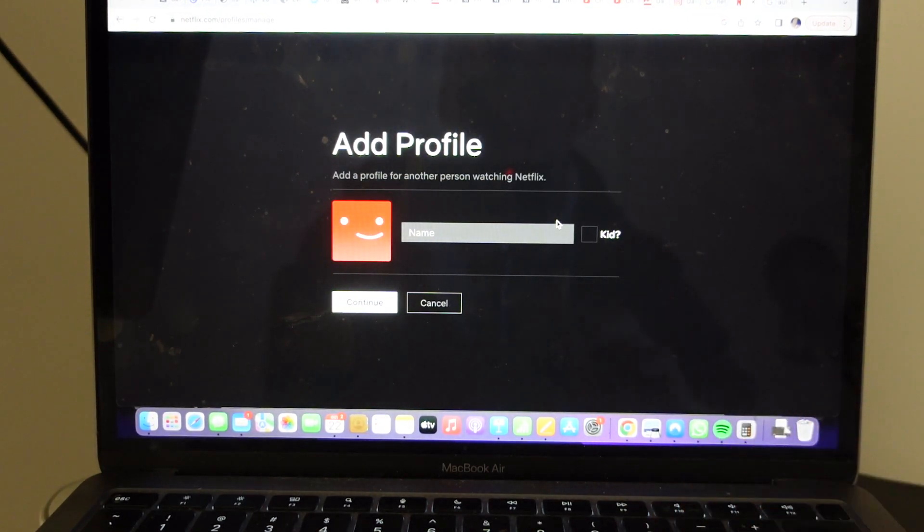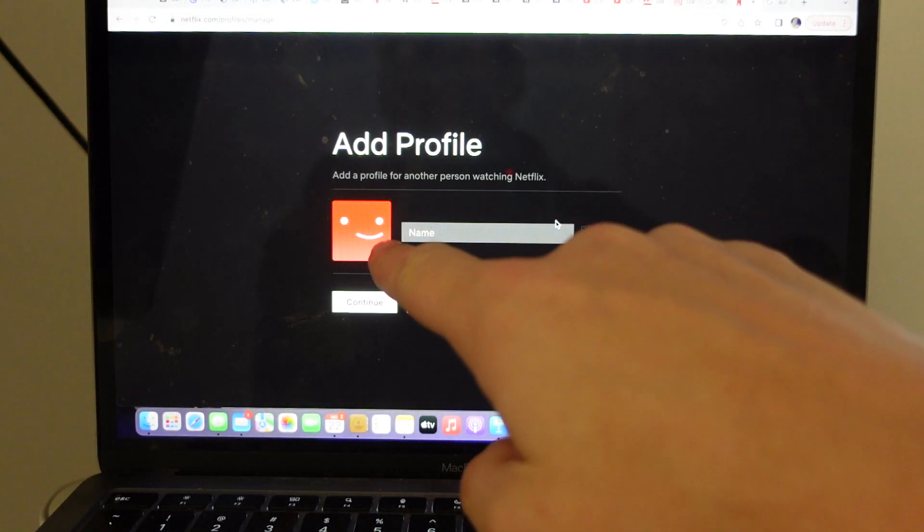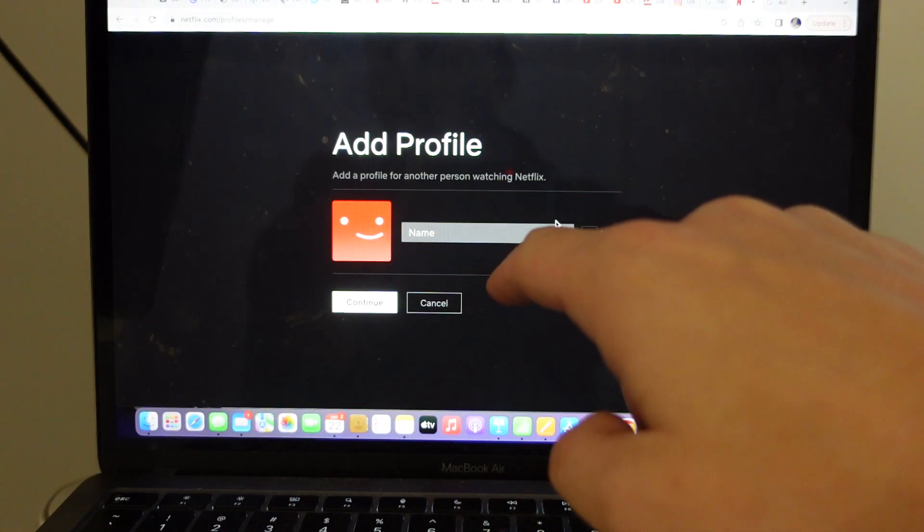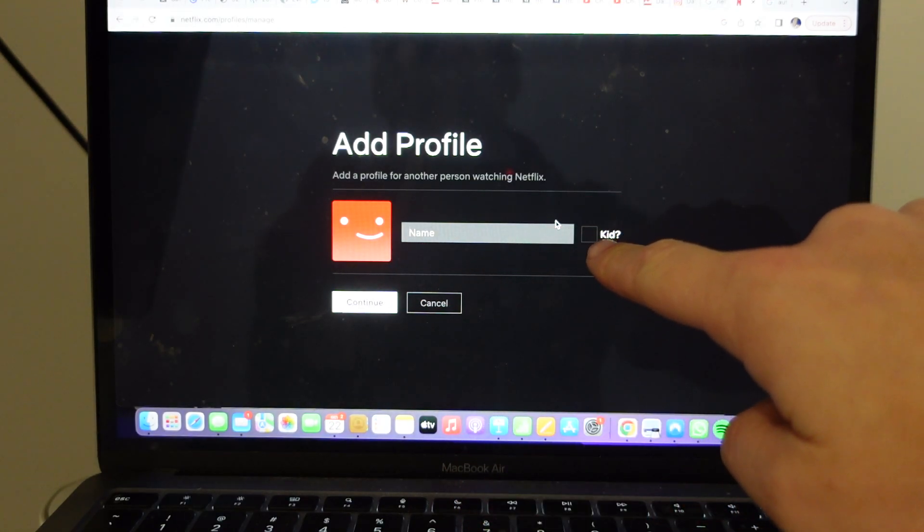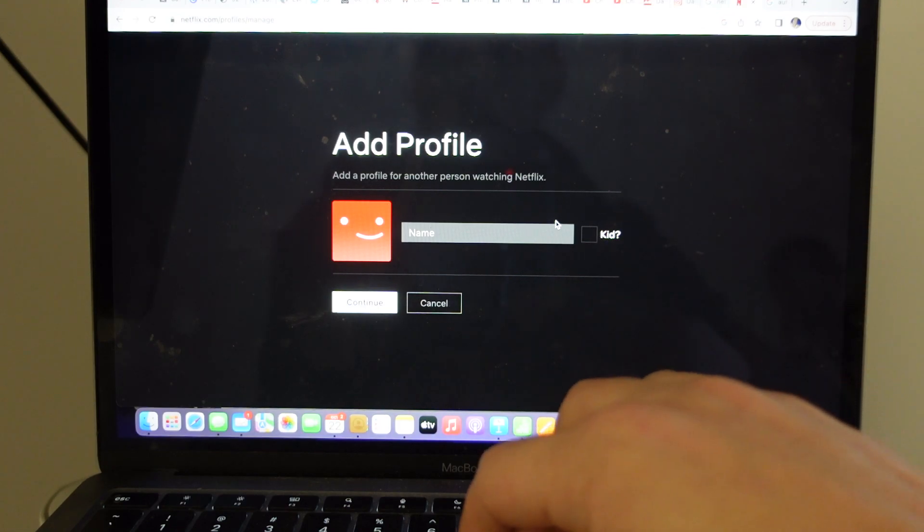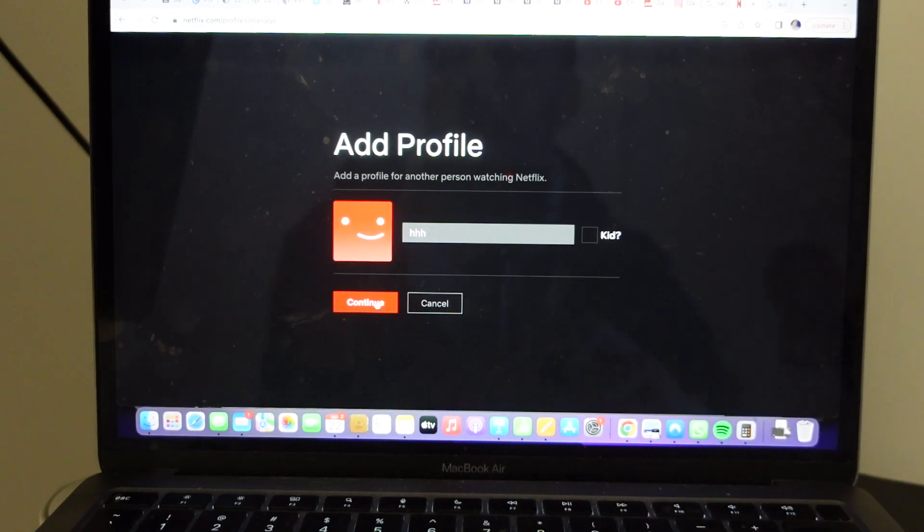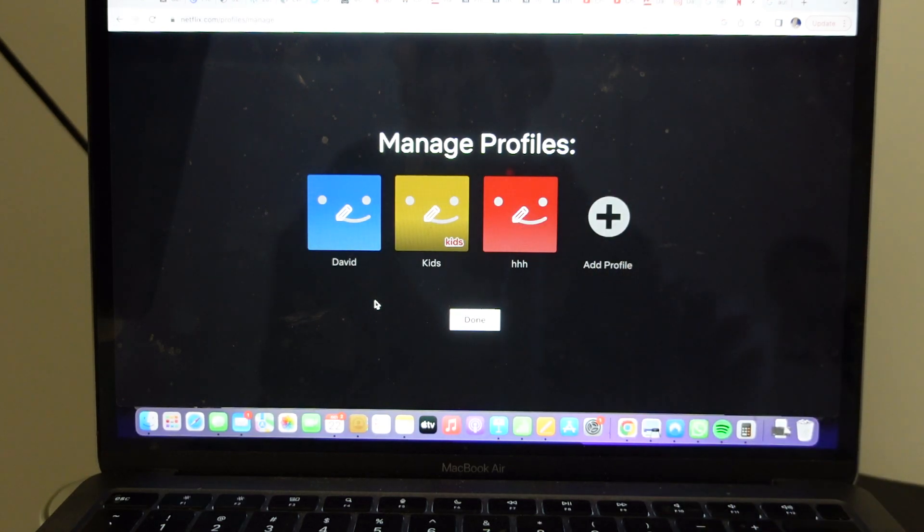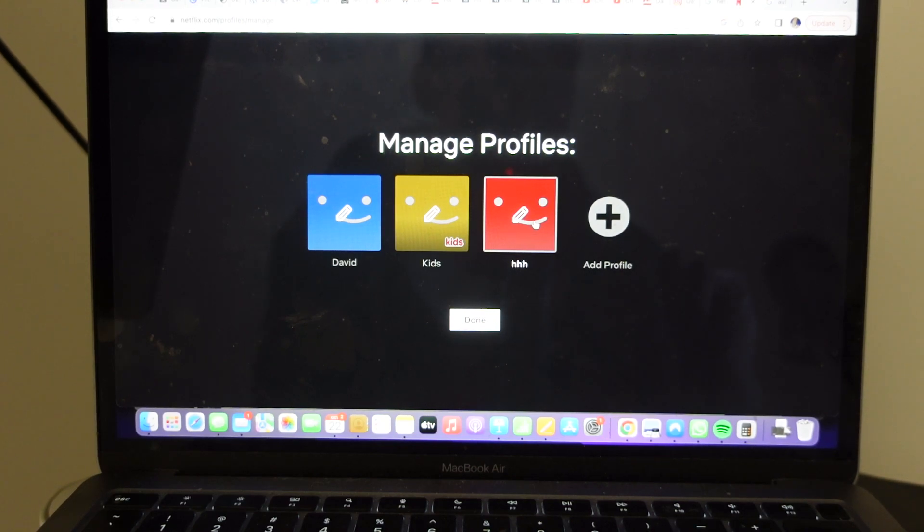If you click that, you can give it a name here, and you can also click kid if it's a kid. Continue, and now it is here. So that's how you add a profile to your Netflix account.